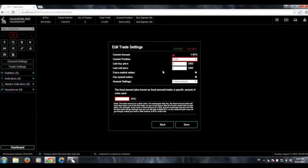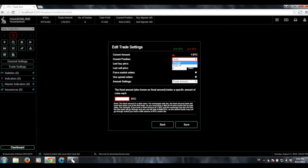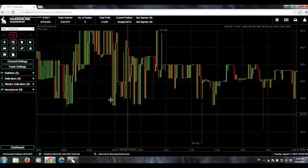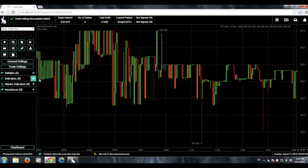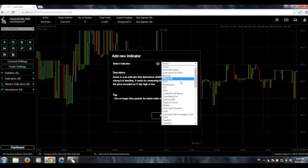We can just quickly add trade signals. We'll switch it over to bot. We can just do 0.05 — it doesn't matter. We're not actually going to execute trades, but the bot is going to simulate trades.